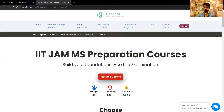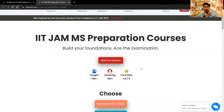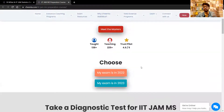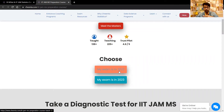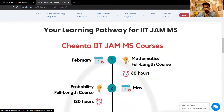Coming back to this, here are the IIT JAM MS preparation courses. First, select the year you're giving the exam in — if it's 2022, select this one; if it's 2023, select this one. But let's see the plan.